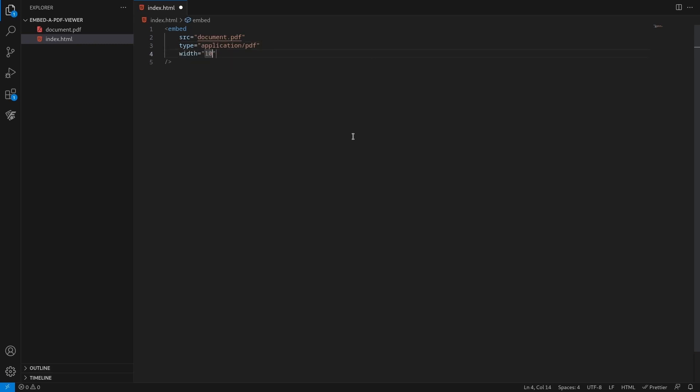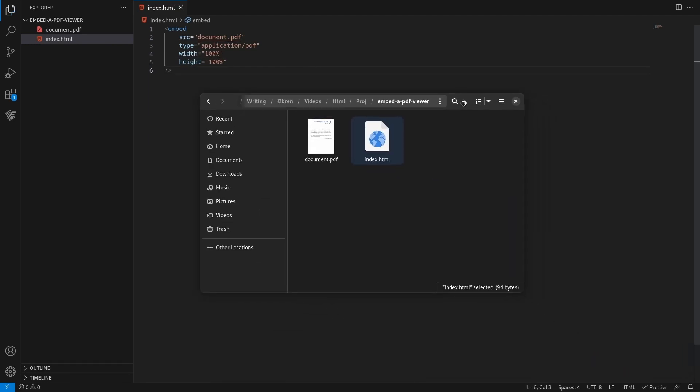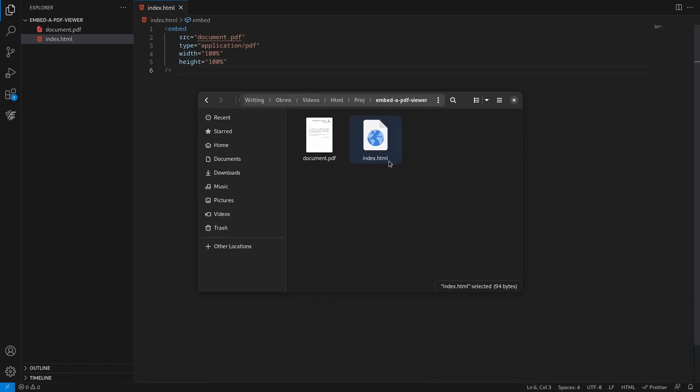And lastly, add the width and height attributes. Open your HTML file to see the result.